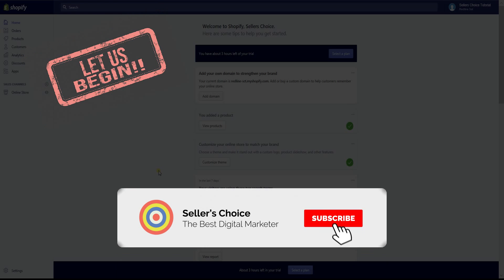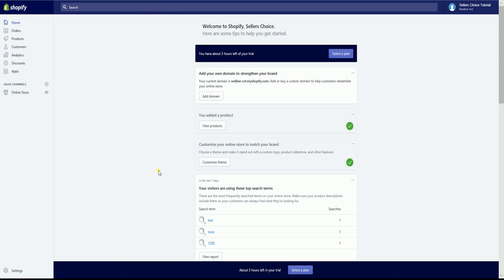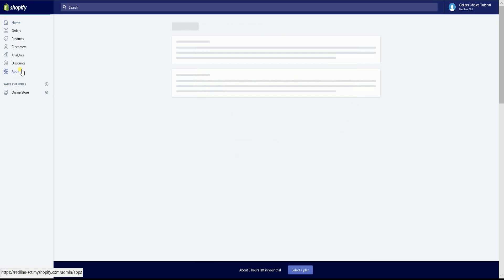Don't forget to hit the subscribe button. To install Privy on Shopify, you need to sign in to your account on Shopify. On your Shopify admin, click the Apps section located on the left side.